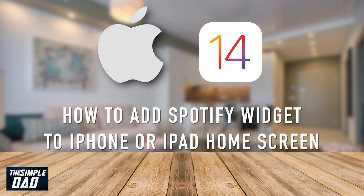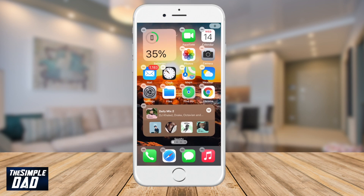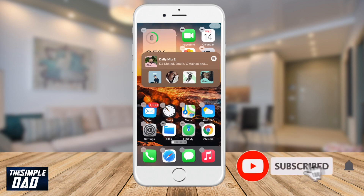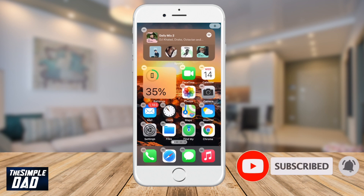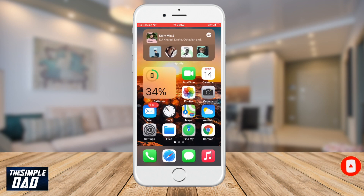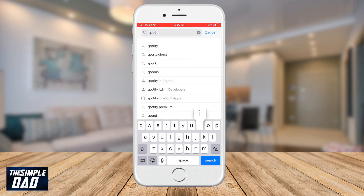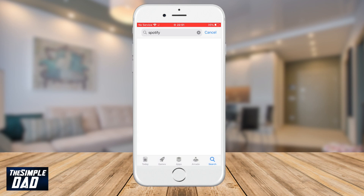Hey everyone, in today's video I want to show you how to add the Spotify widget on your iPhone or iPad home screen. You'll need iOS 14 in order to get this option, and you need to make sure your Spotify is up-to-date. So let's go to the App Store and make sure your Spotify is downloaded and updated to the latest version.